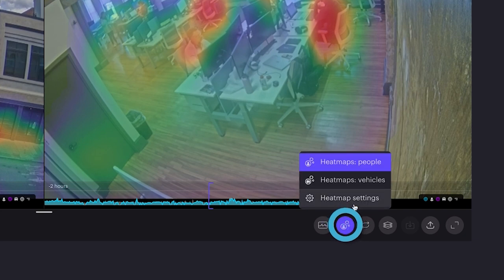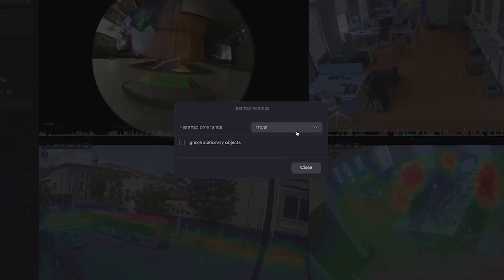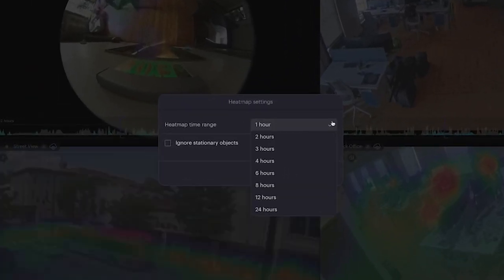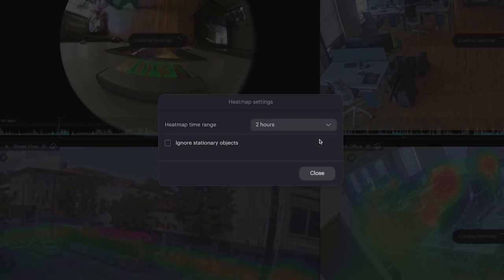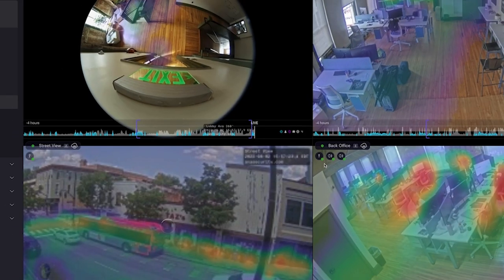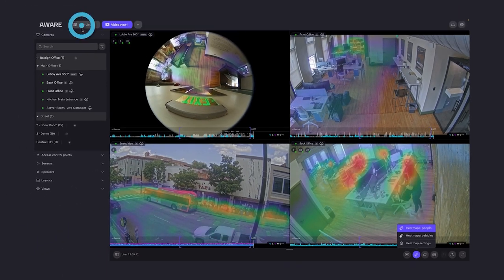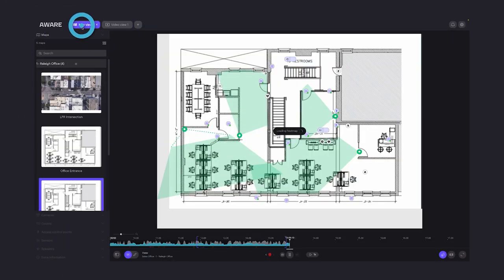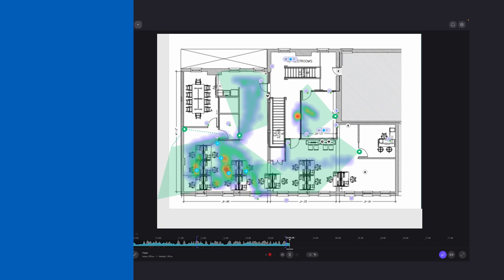Click this bubble icon here and click Heat Map Settings to switch up the time frame. One nice thing — any changes you make there will also be reflected in the previous map view.